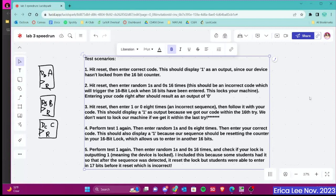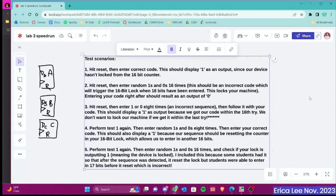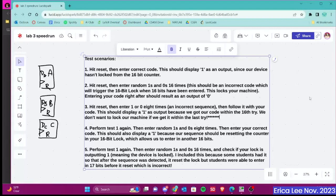I included this because I remember last semester some students were testing their devices and theirs was locking after they entered in 17 bits instead of 16, which is not what we want.